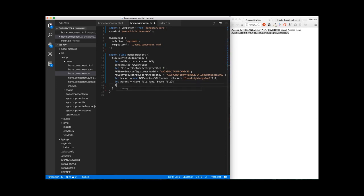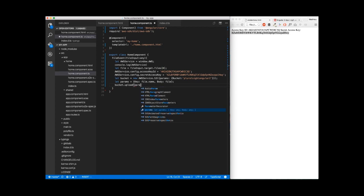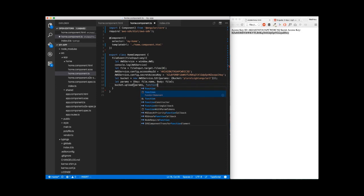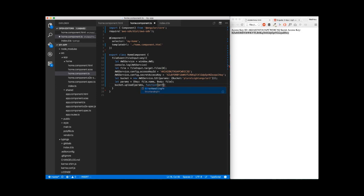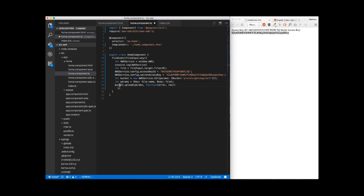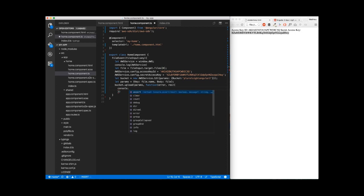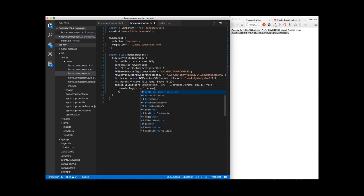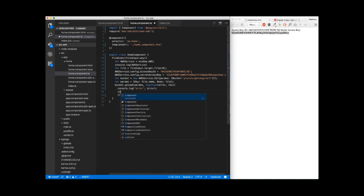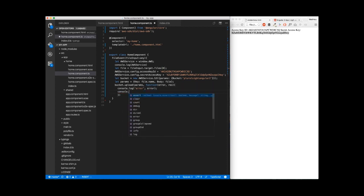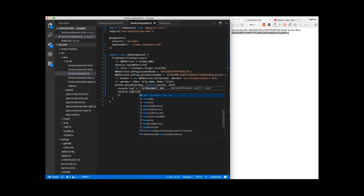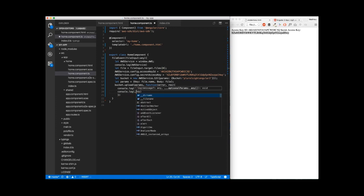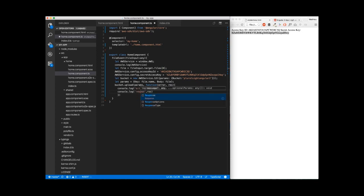Finally, we can just do bucket.upload. We're going to use the params. We're going to pass a function which will take error and res. In this, we're going to do just console.log of error, just to be sure. And we're going to log the response from the server here.